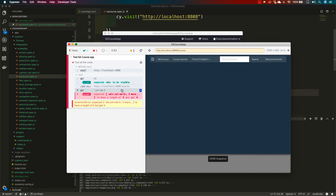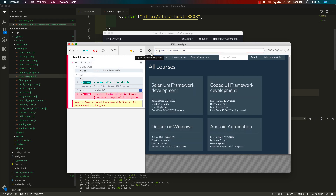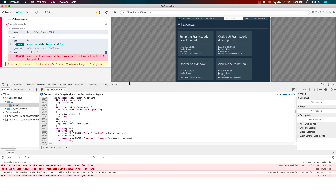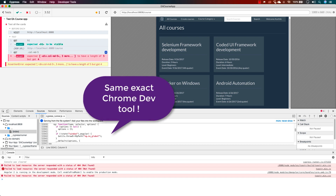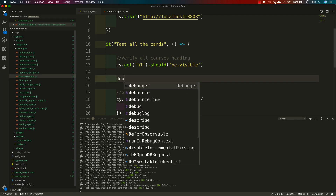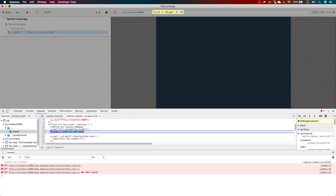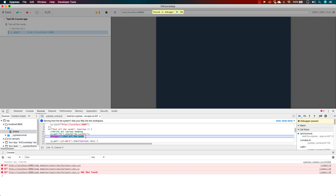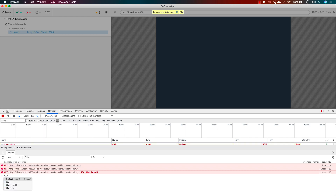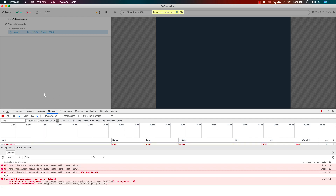Running the EA courses spec now, you can see the assertion fails — we expect five but it has four. To debug this scenario, I'll open the developer tools using the toggle developer tool option in Cypress. This brings up the same developer tools as in Chrome. Going back to the code, I'll add a `debugger` line and re-run.